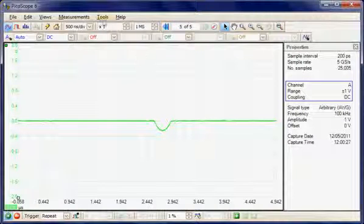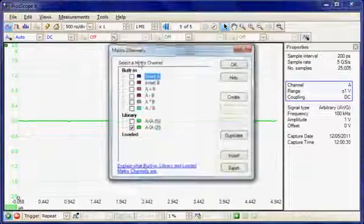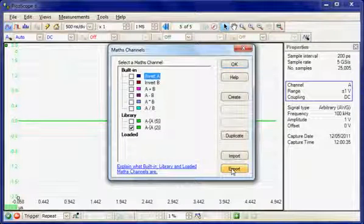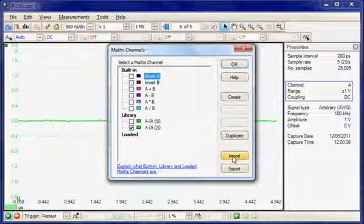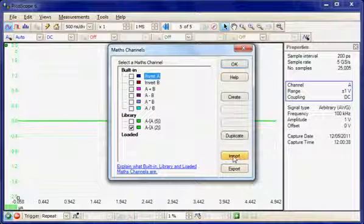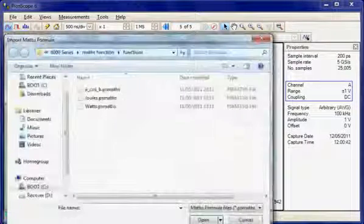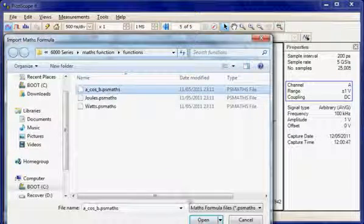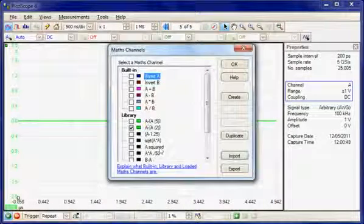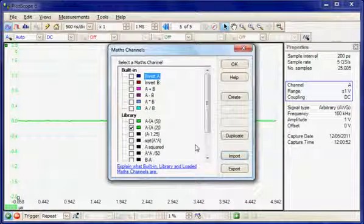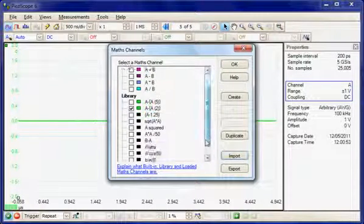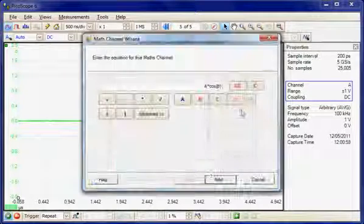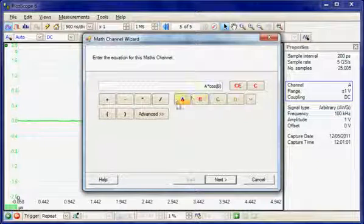This maths function could be saved at this point — it is possible under the maths channels to export and save it. Or you could import a saved maths channel that has already been defined. We can select import and here are some example waveforms — we could choose one and open it. There is a whole series of maths waveforms under that particular file name, and if we wanted to look at how one has been formed, you can select it, then select edit and have a look at how that particular maths channel had been defined.